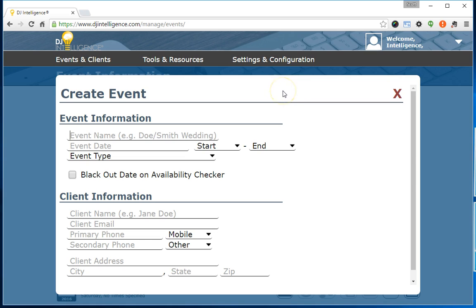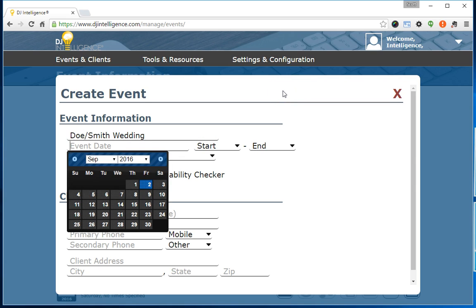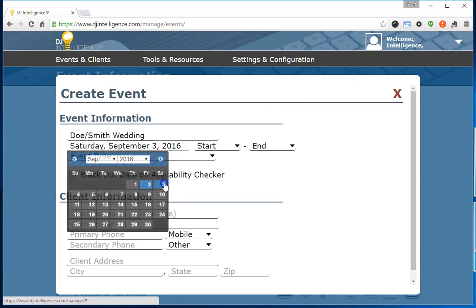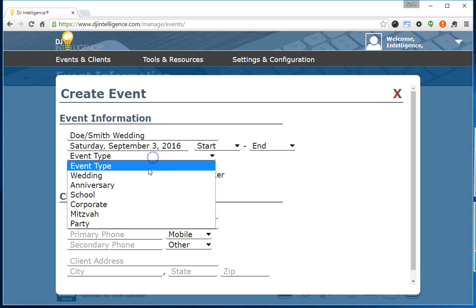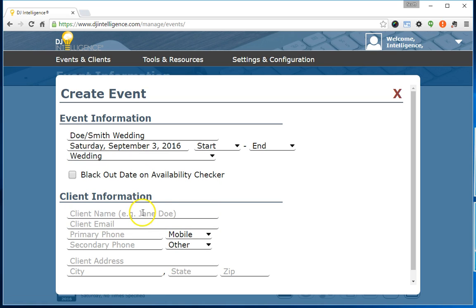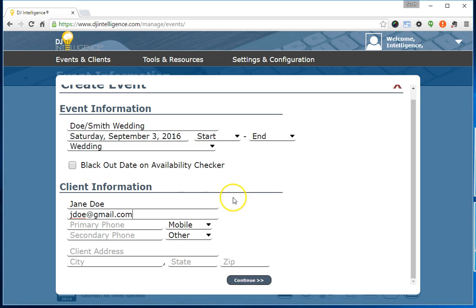Input the name of the event, select the event date, and the event type. Now input the client's name, followed by the client's email address, and click the Continue button.